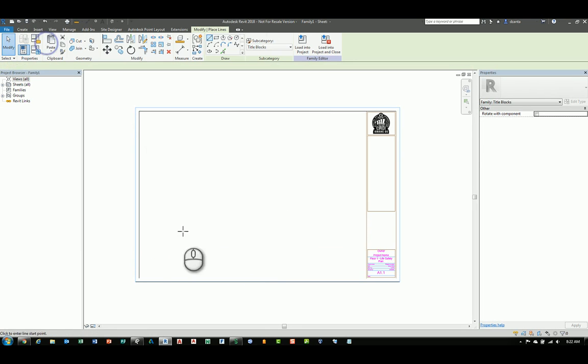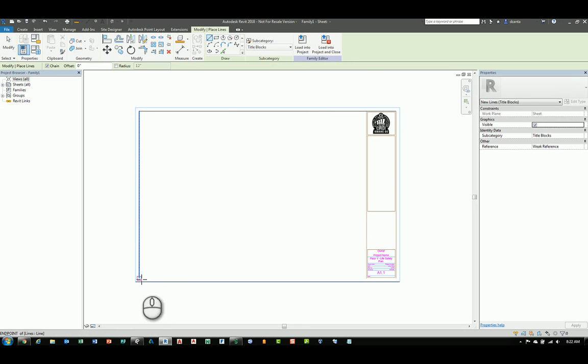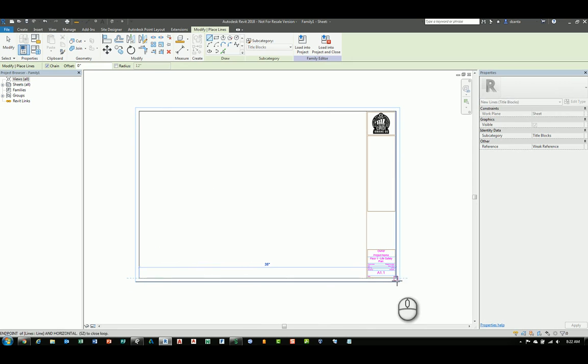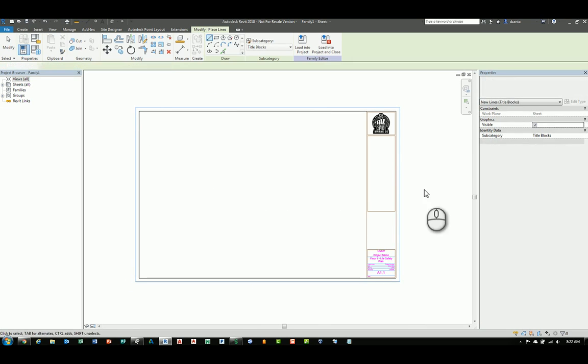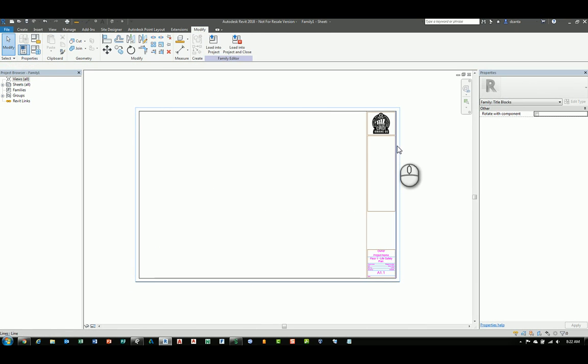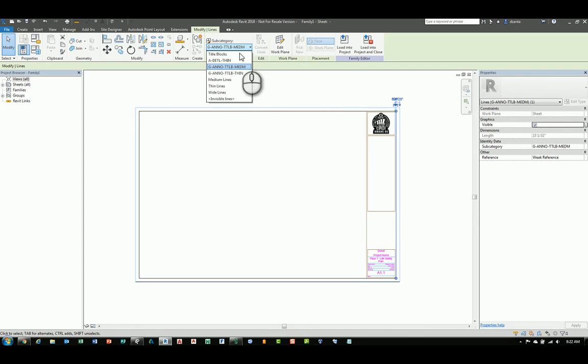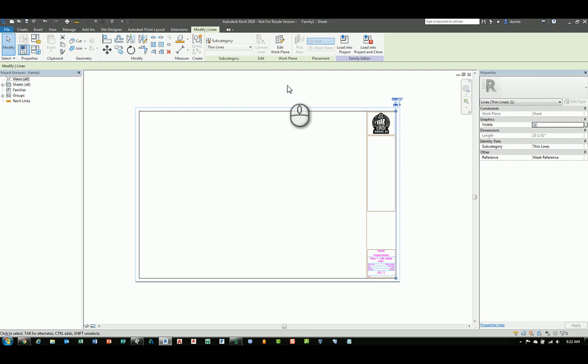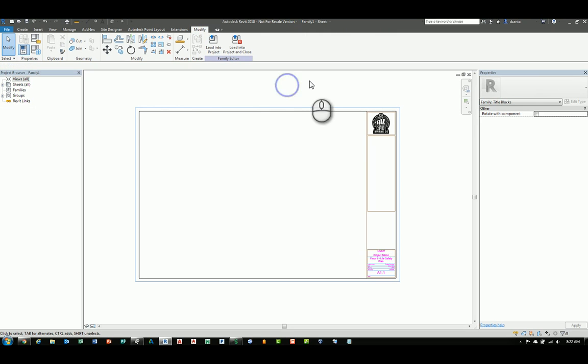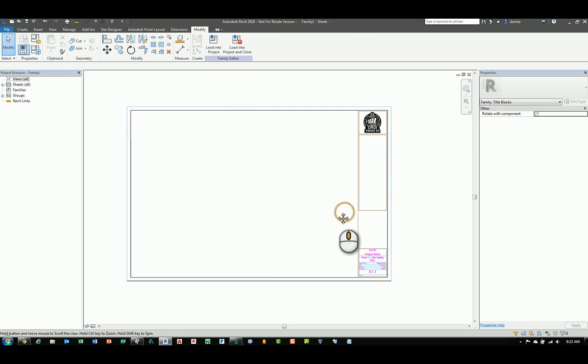You can try to select the line work and change its category, but it becomes a mess. For example, by clicking here, I can do thin line, wide line, so on and so forth. So, for now, let's do thin line. And if we do that, it'll clean it up.